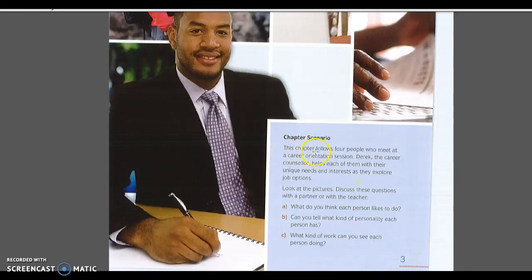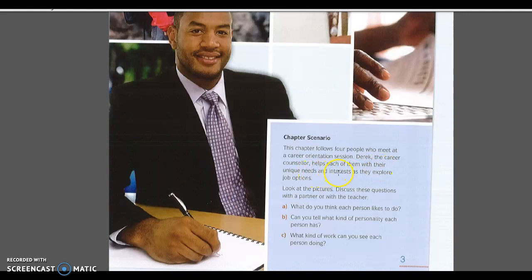This chapter follows four people who meet at a career orientation session. Derek, the career counselor, helps each of the four people with their unique needs and interests as they explore job options.